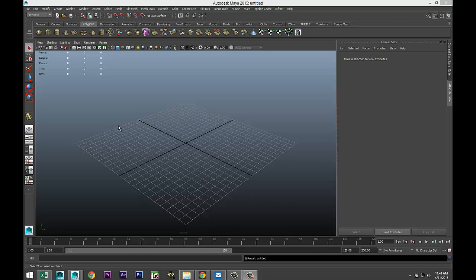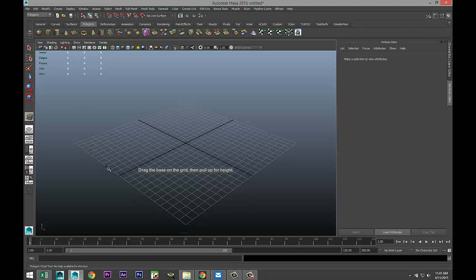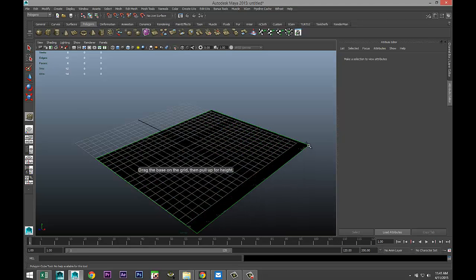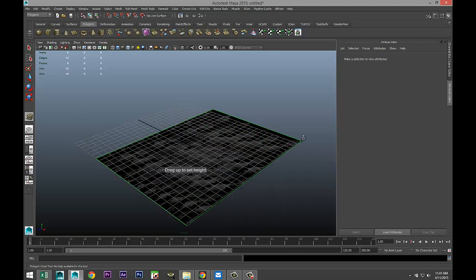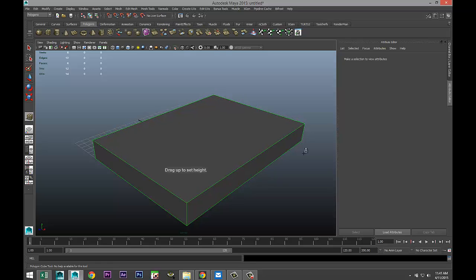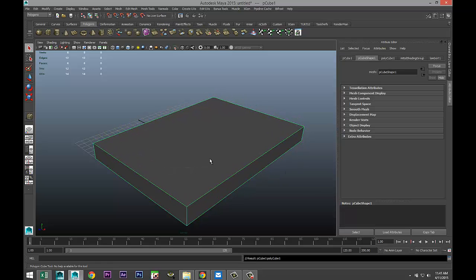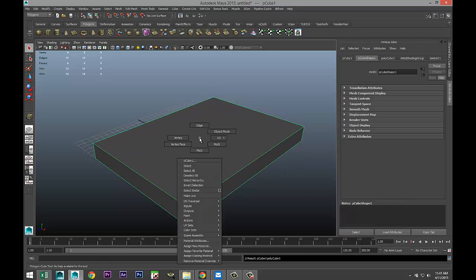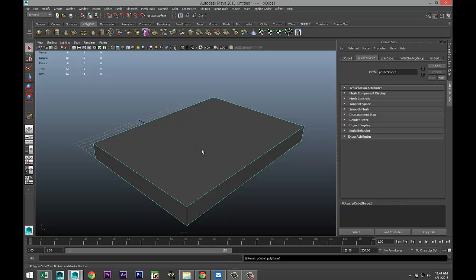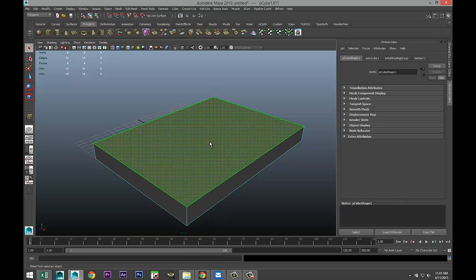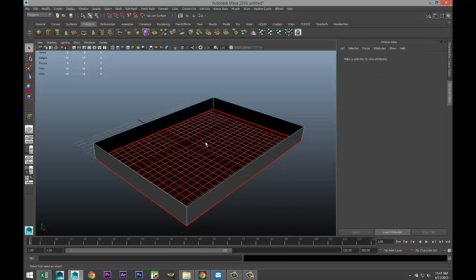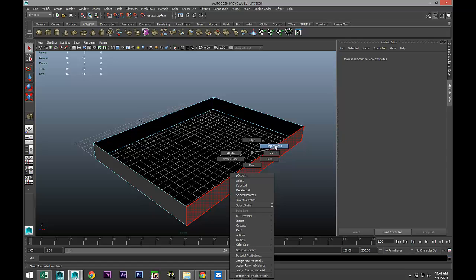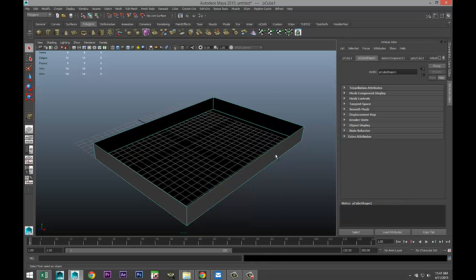We're just going to simply take a polygon cube and we're going to drag that out, pull that up, and we're going to call that our swimming pool. We're going to right click on a face, take the top, and delete it.